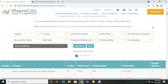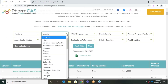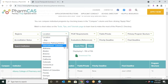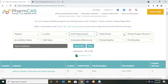Ten filters are offered on the directory home page to help you find the programs best suited to you. You can use the filters to find programs by geographic region, state location — including online or distance pathways as well as international program offerings — PCAT admission requirements, and public or private status.